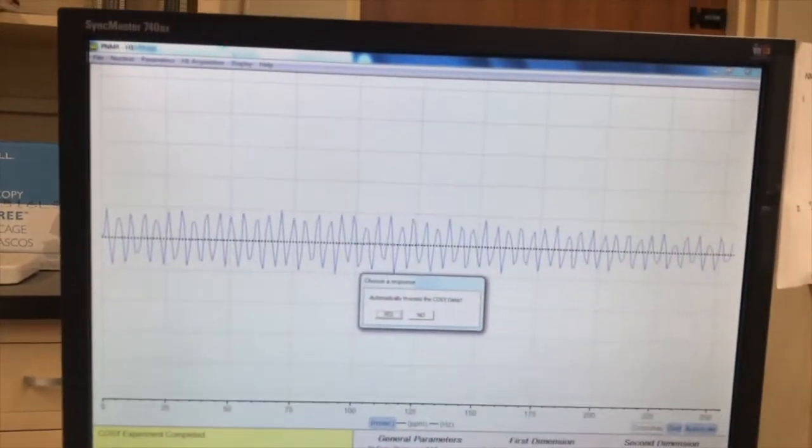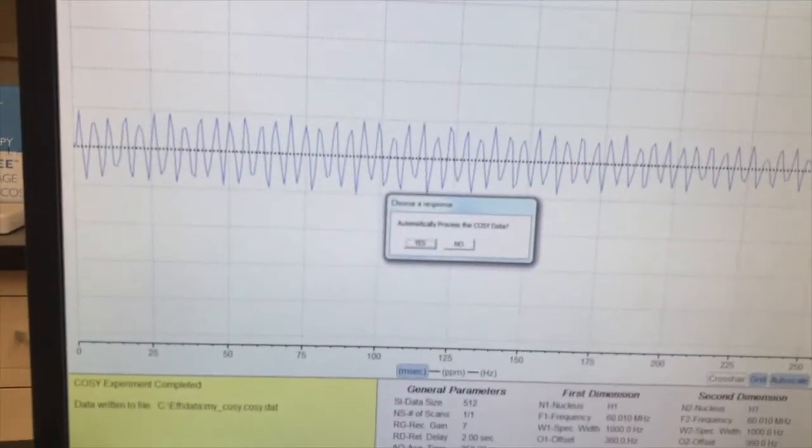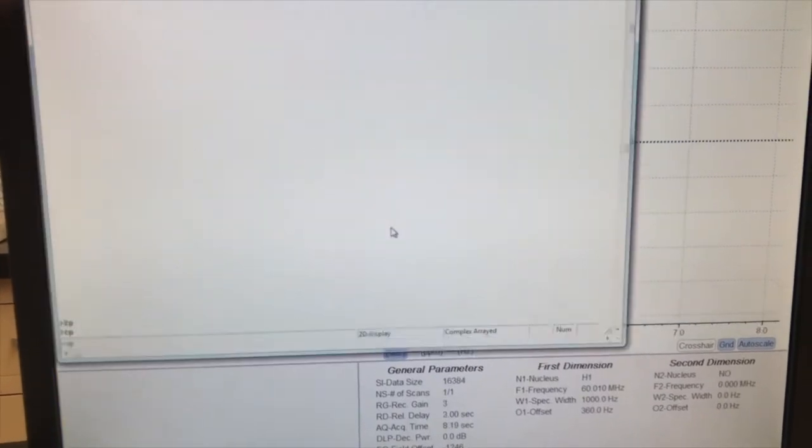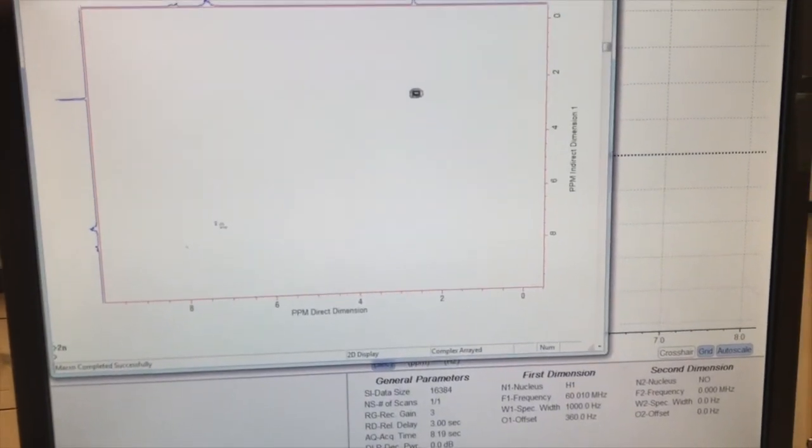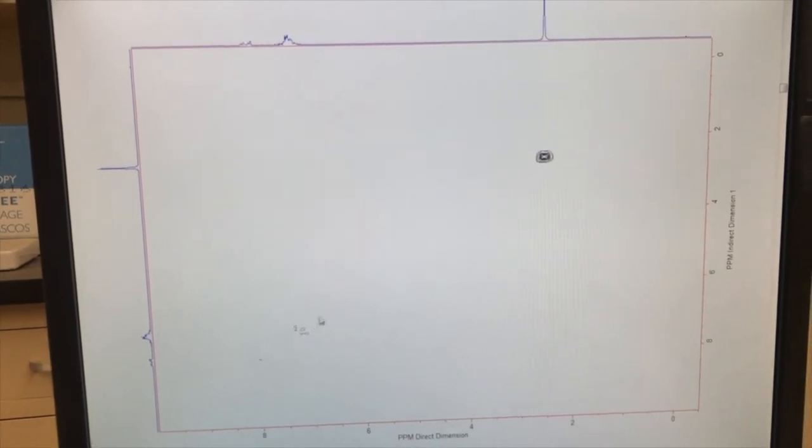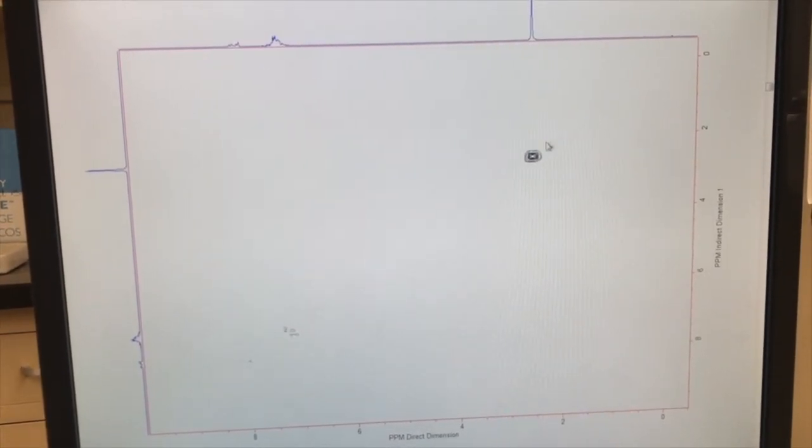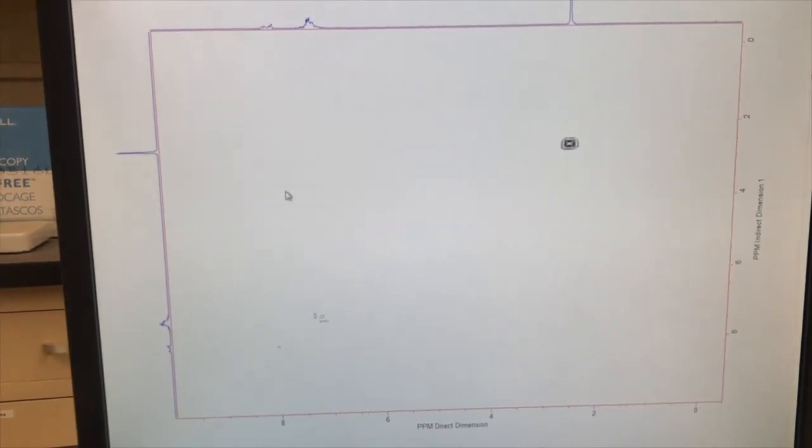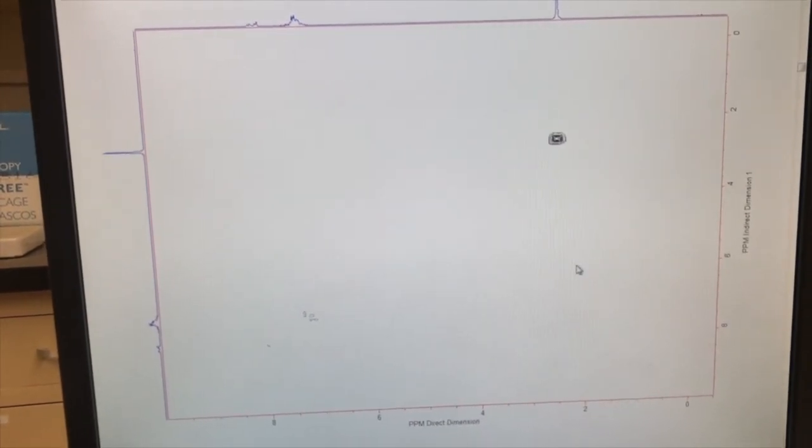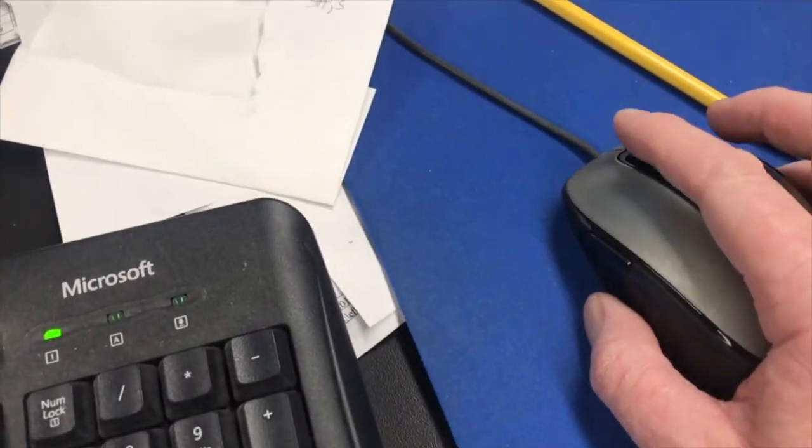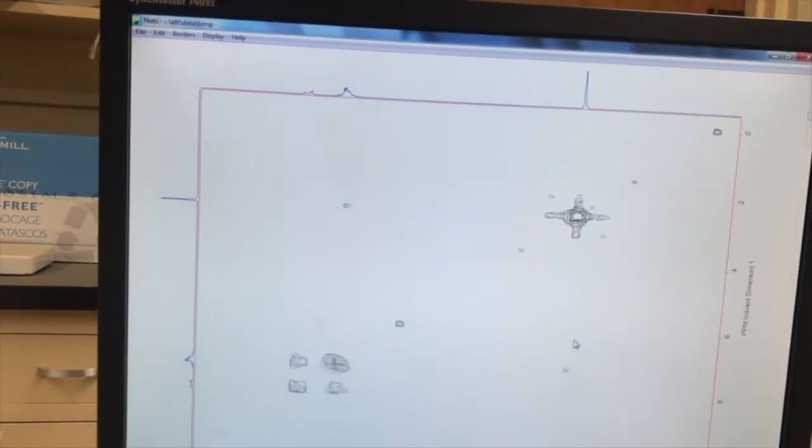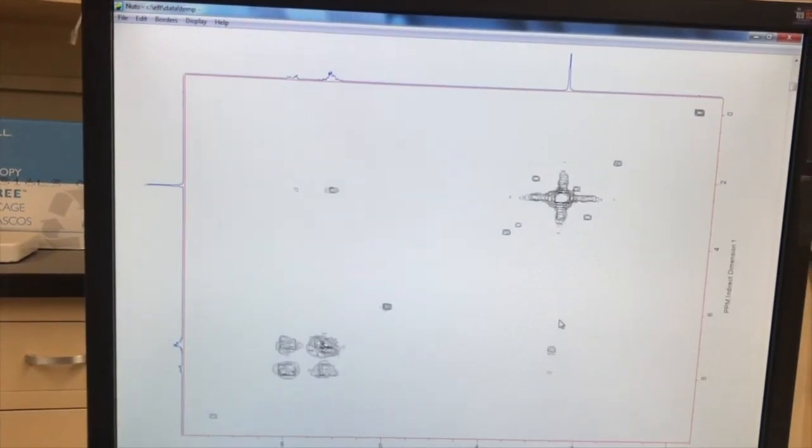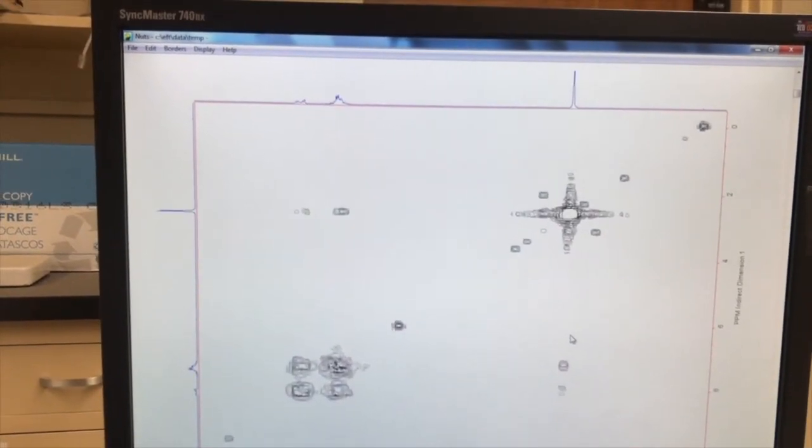The COSY scans are done. It's asking, do I want to automatically process COSY data? Yes. And here it is. The COSY can be a little tricky. You want to see signals along a diagonal here, but you also want them off of the diagonal on either side. In order to do that, you need to use the mouse wheel and you need to make everything more intensified. This is pretty good.